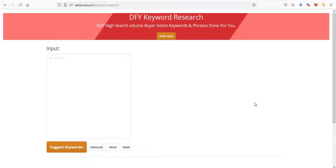Hi guys, Abz here and welcome to this video. In this video, I'm going to be showing you how you can use this keyword research software to get long tail keywords from Google free of charge.